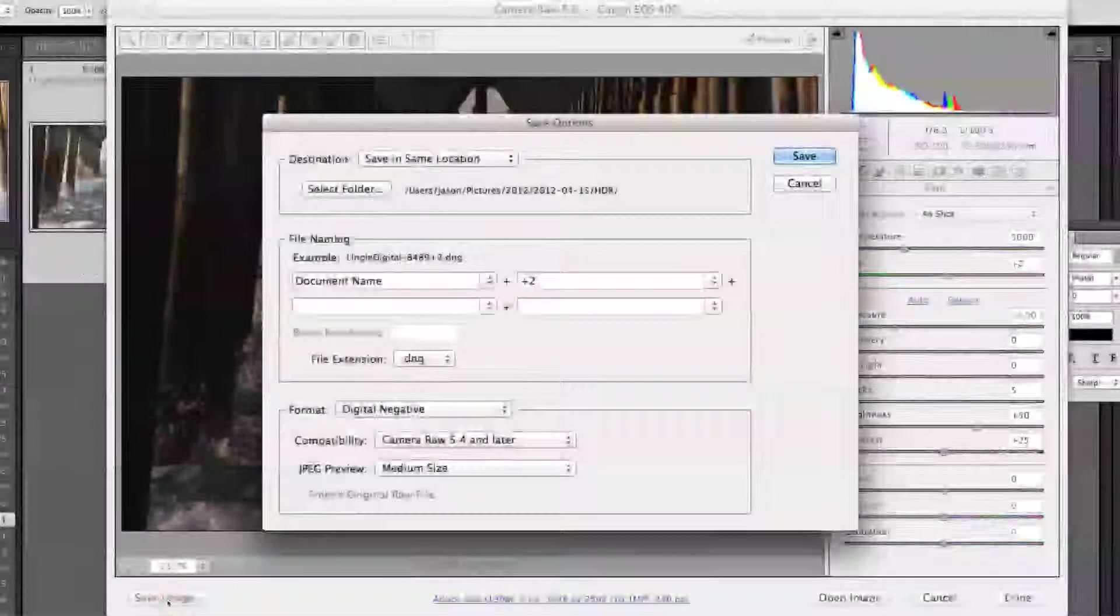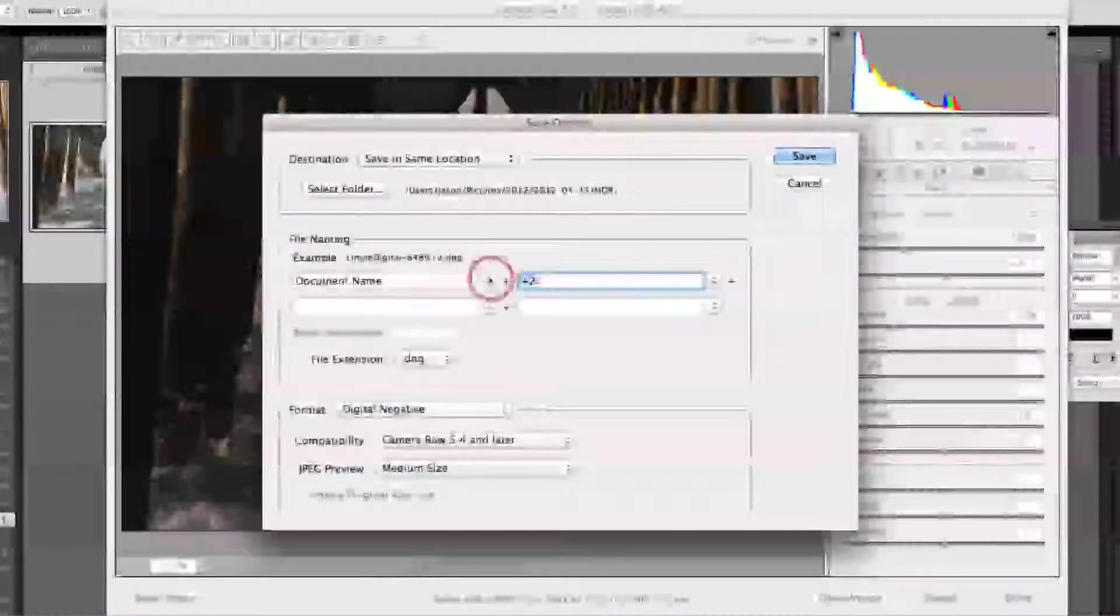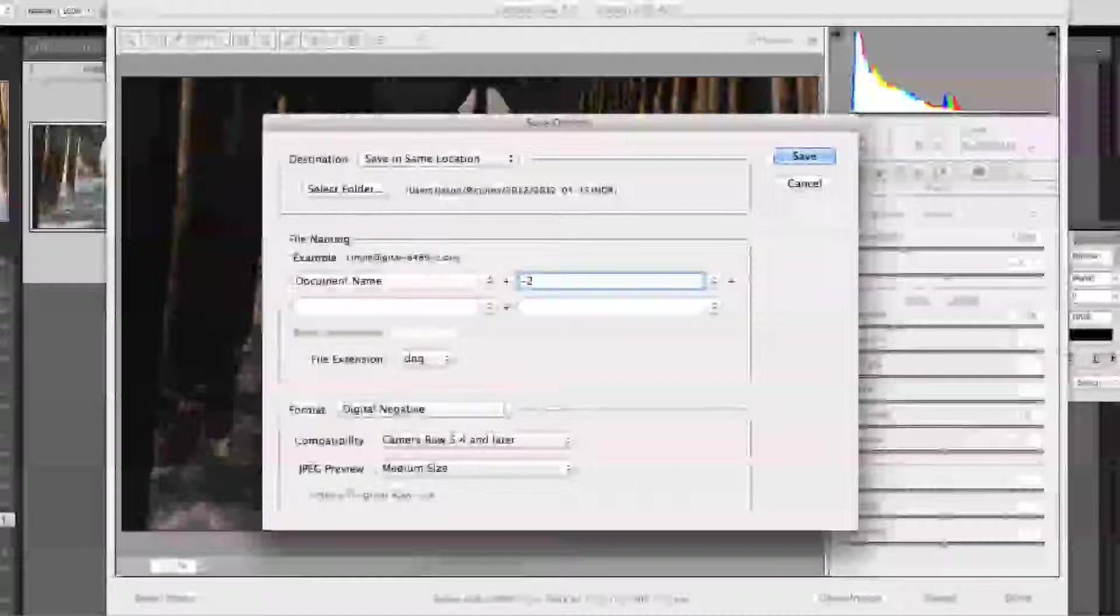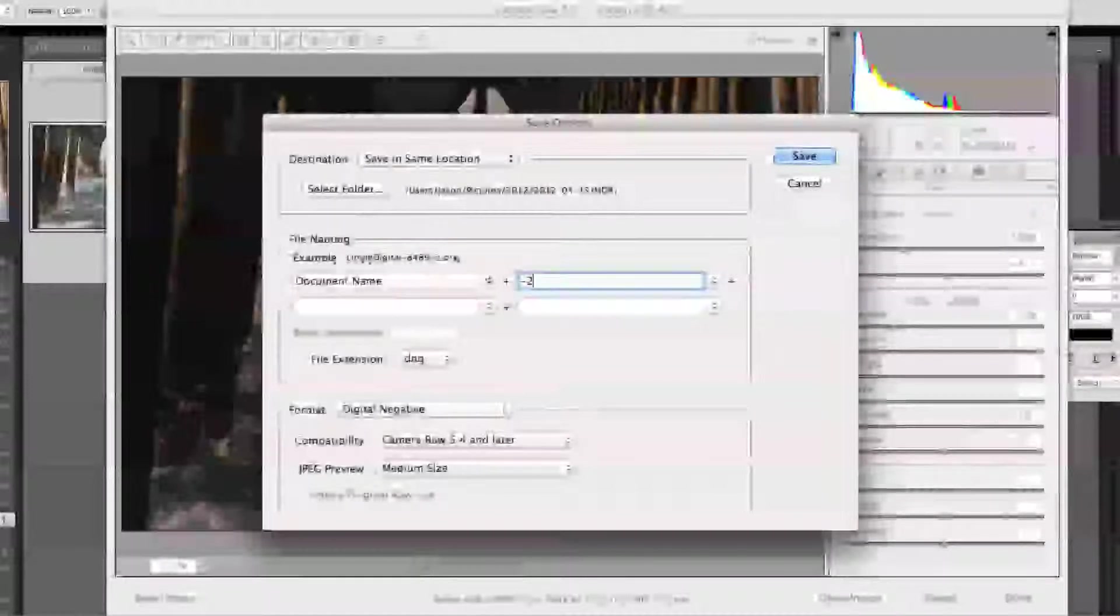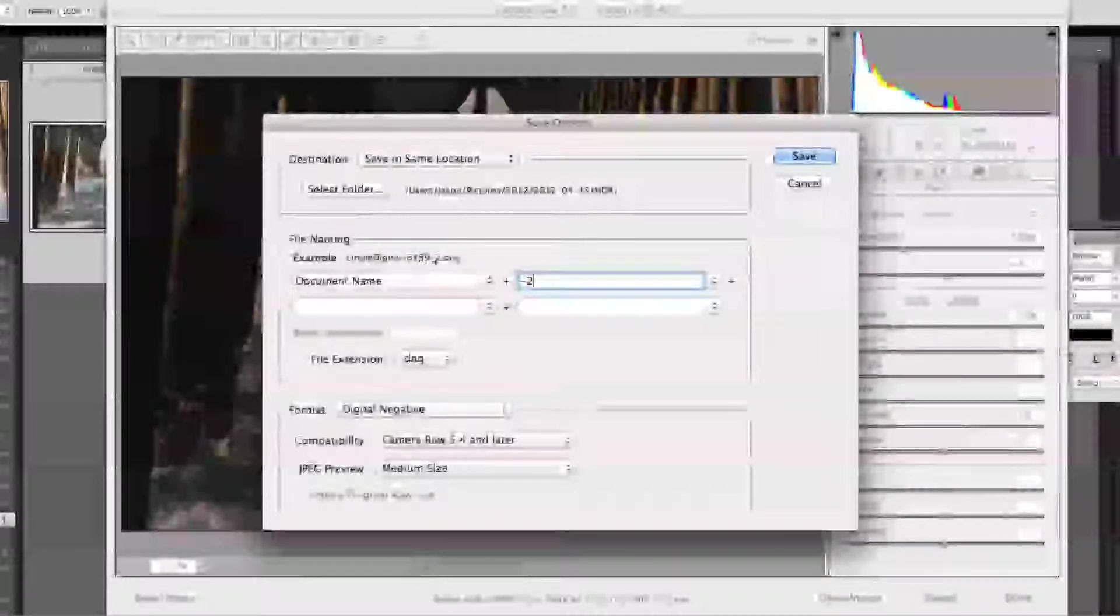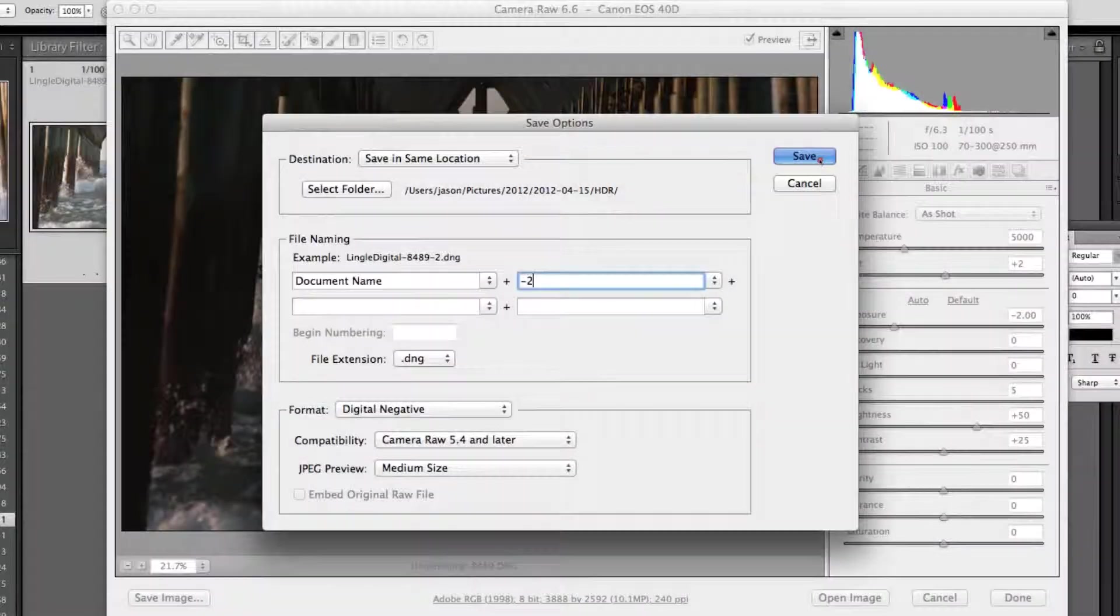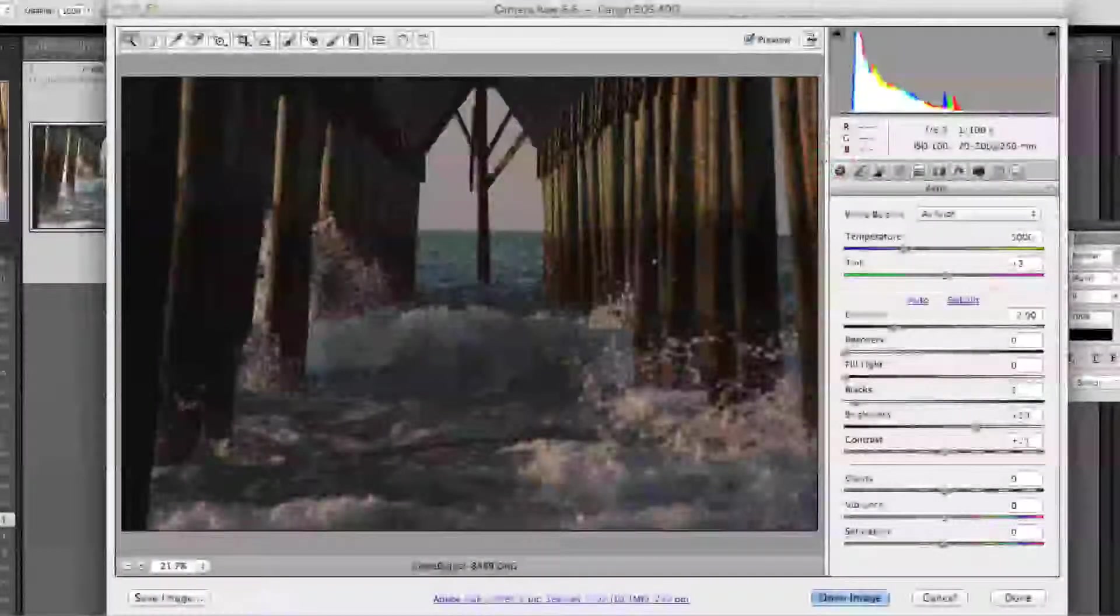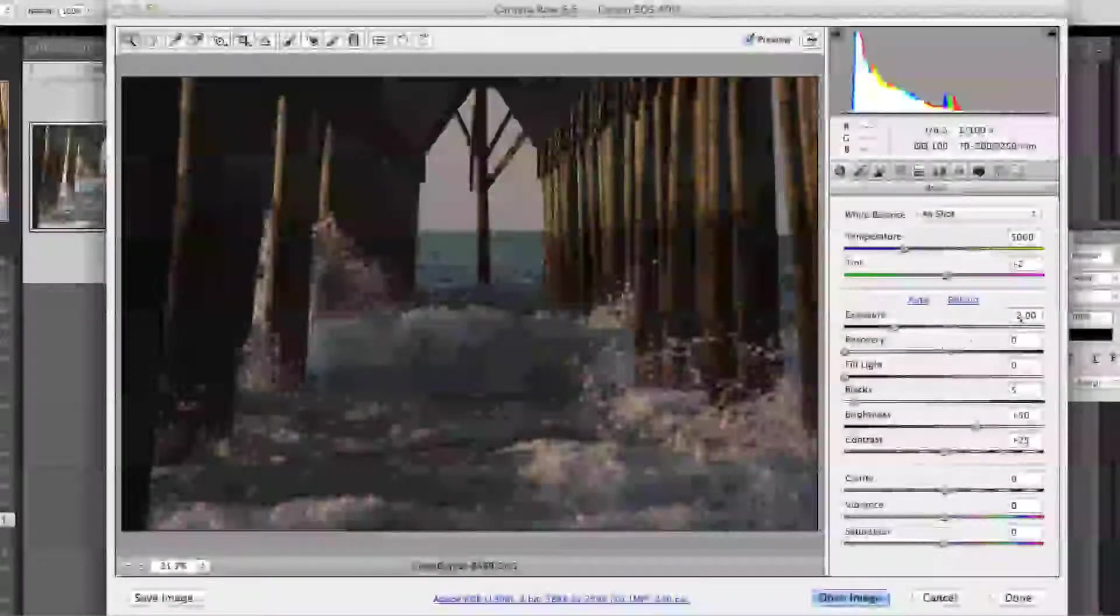Save image. We're going to change the document name to the new file will be lingodigital-8489. And I'm going to add a negative 2 there to represent this new file. We're going to save it in the same location. And there it is.